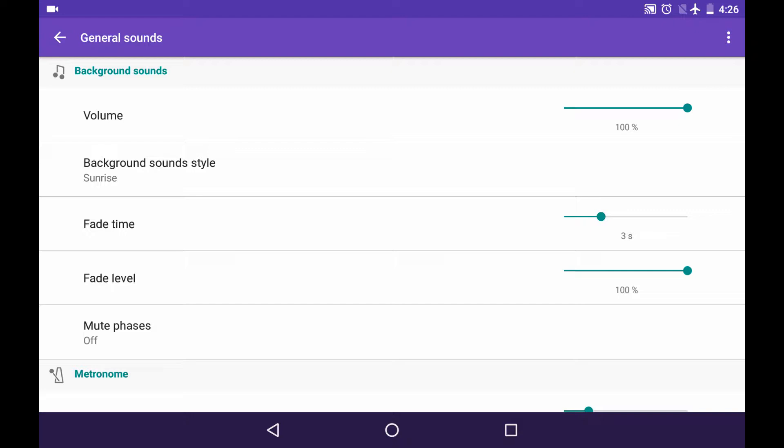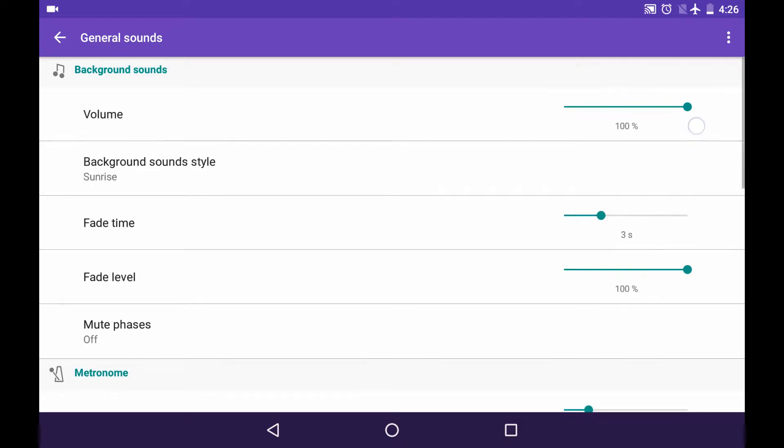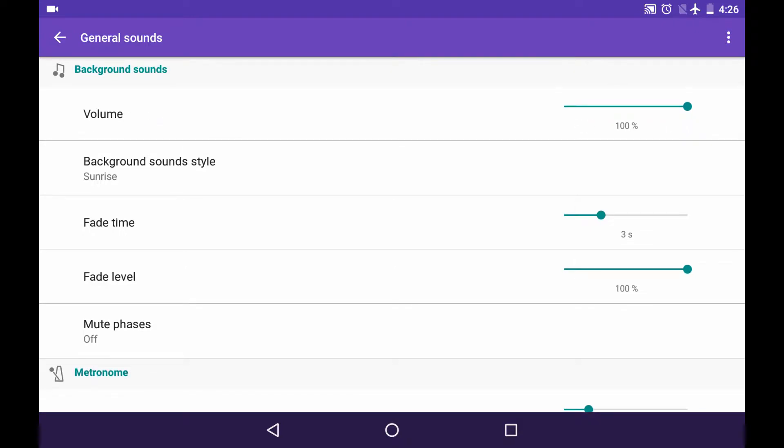You can set the volume up to 100%, which means that the background sounds will be the loudest in this app compared to other sounds. You can make it less loud, or you can even turn it off if you don't need it at all.